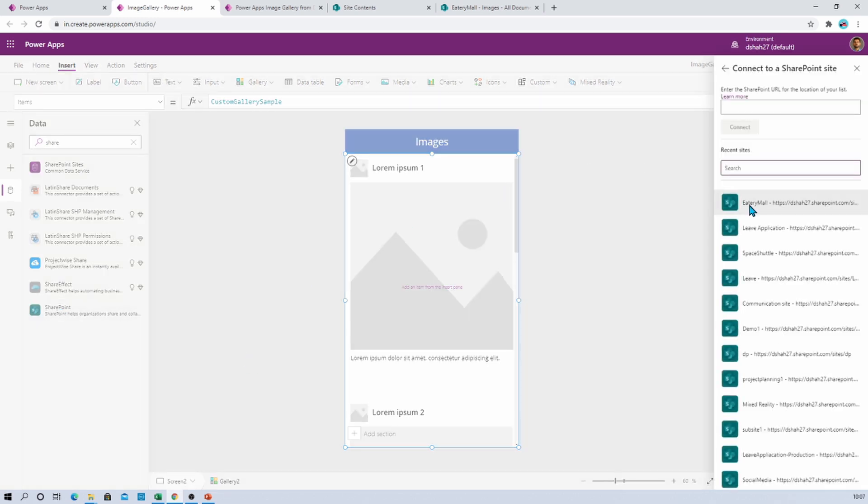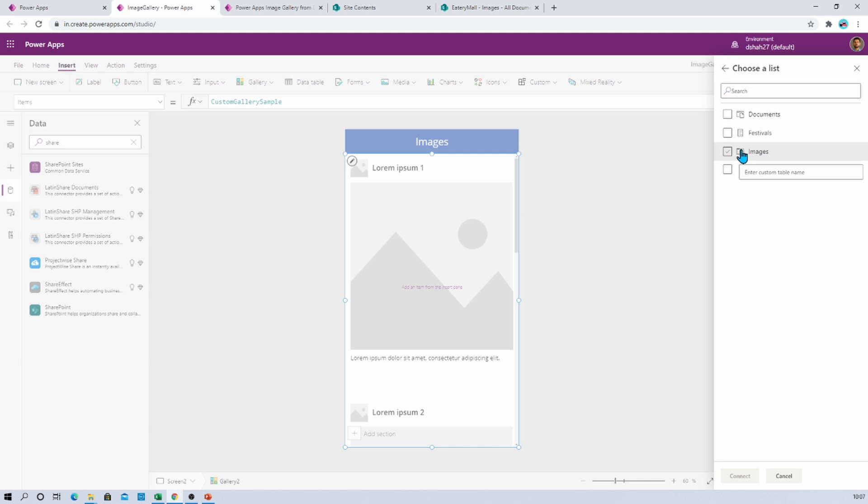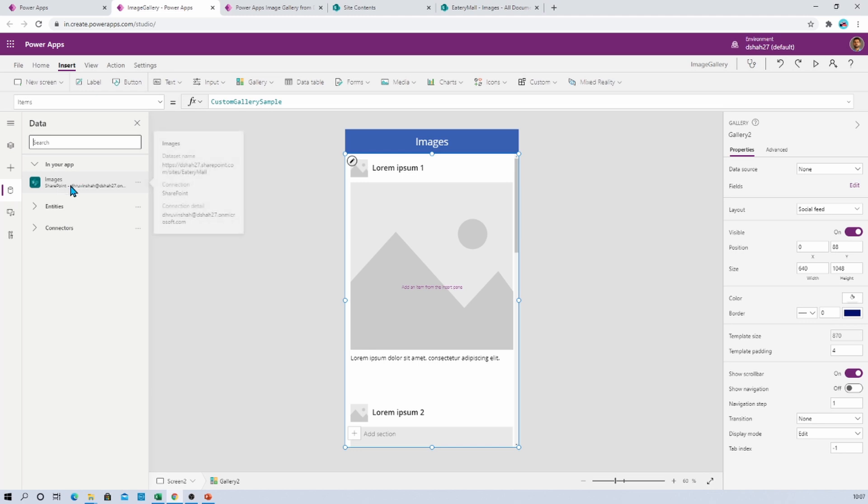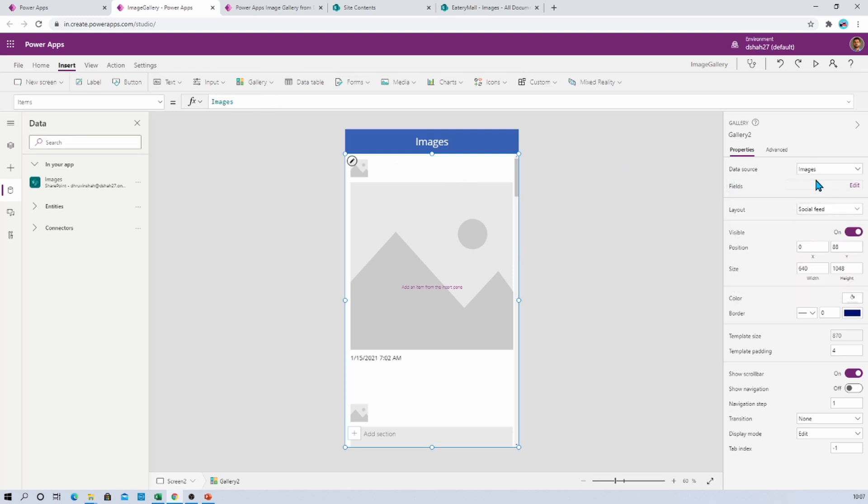Now just provide the site URL and select the appropriate library from there. So I just wanted to have my library as image library, so let's select that and let's click on Connect. So that will add the document library over here inside the data section. Now what we want to do is we want to provide the data source for this particular gallery.